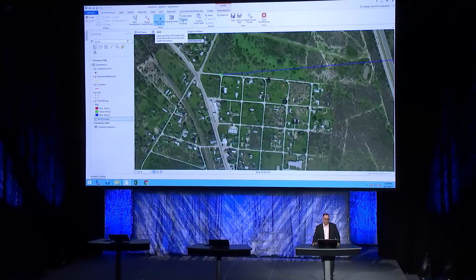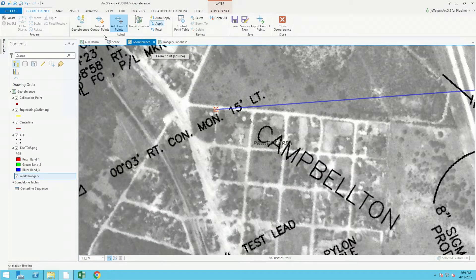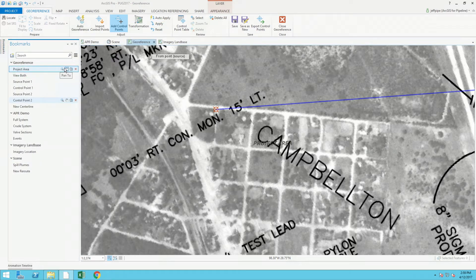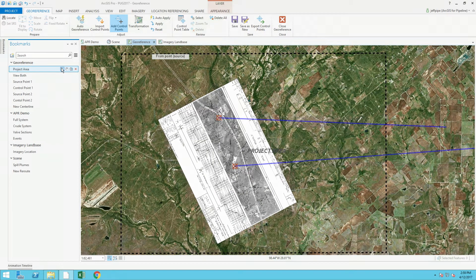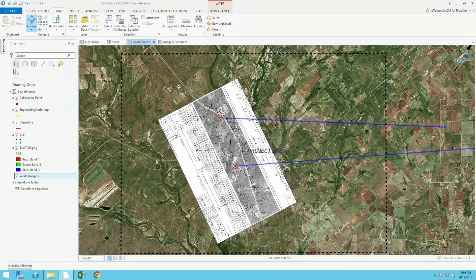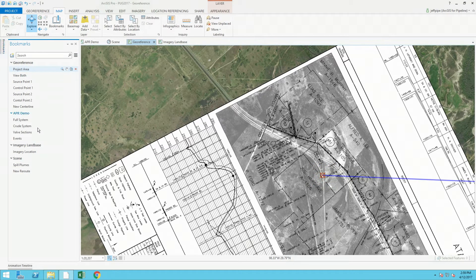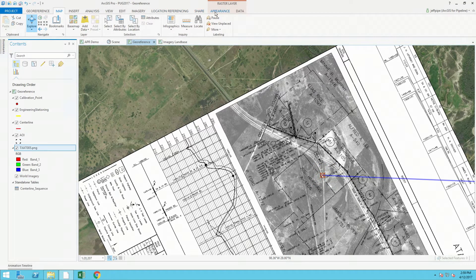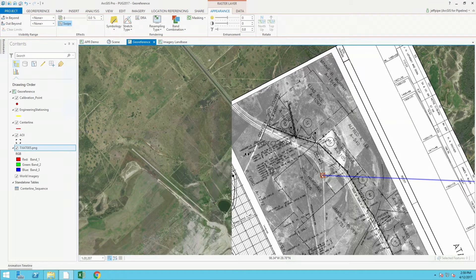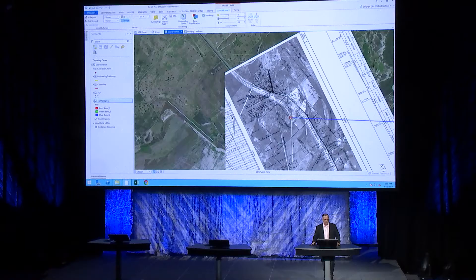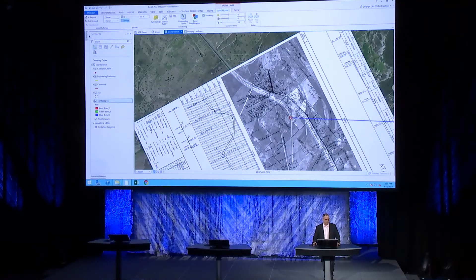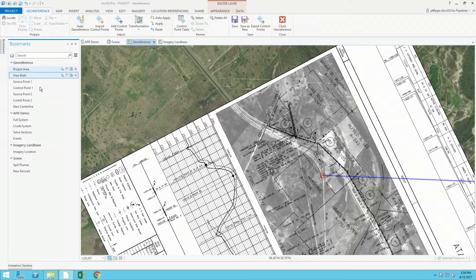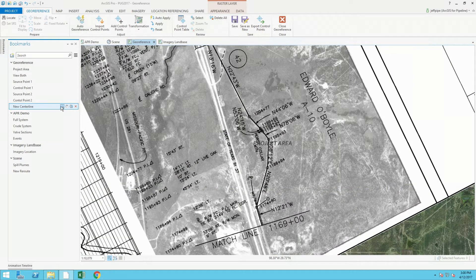Once I've added my control points, I'll apply that and move, rotate, and translate that alignment sheet into my map window. Zooming out, you can see that alignment sheet has now been rotated and translated. To check the fit, I'll select that image and using the Appearance tab, use the swipe tool to move back and forth and see the underlying imagery on top of the land base — a pretty good fit using only two control points. I can now start capturing this information into my enterprise geodatabase using the new ArcGIS Location Pipeline Referencing tools inside Pro to capture the centerline and all the detailed pipeline stationing information.